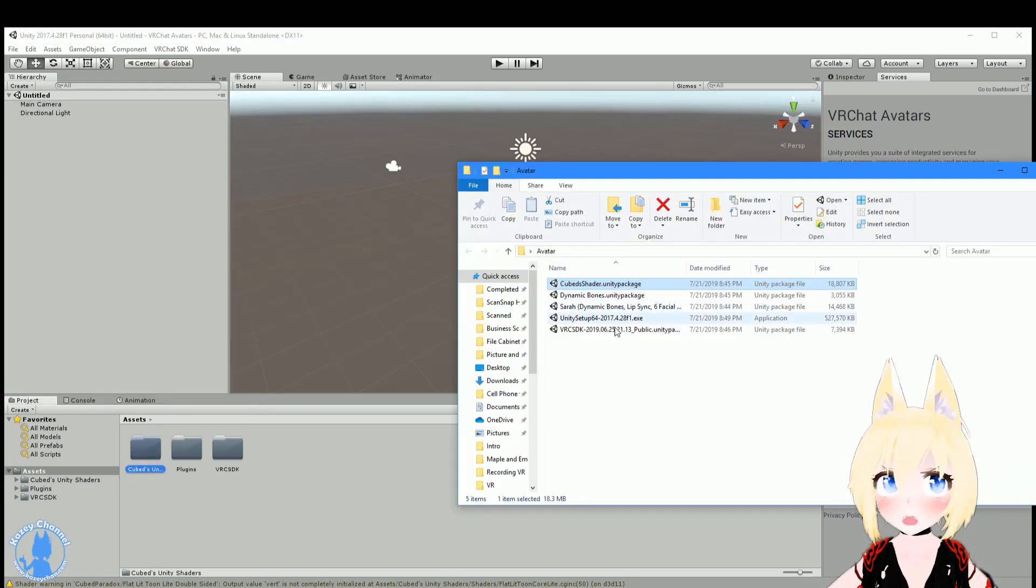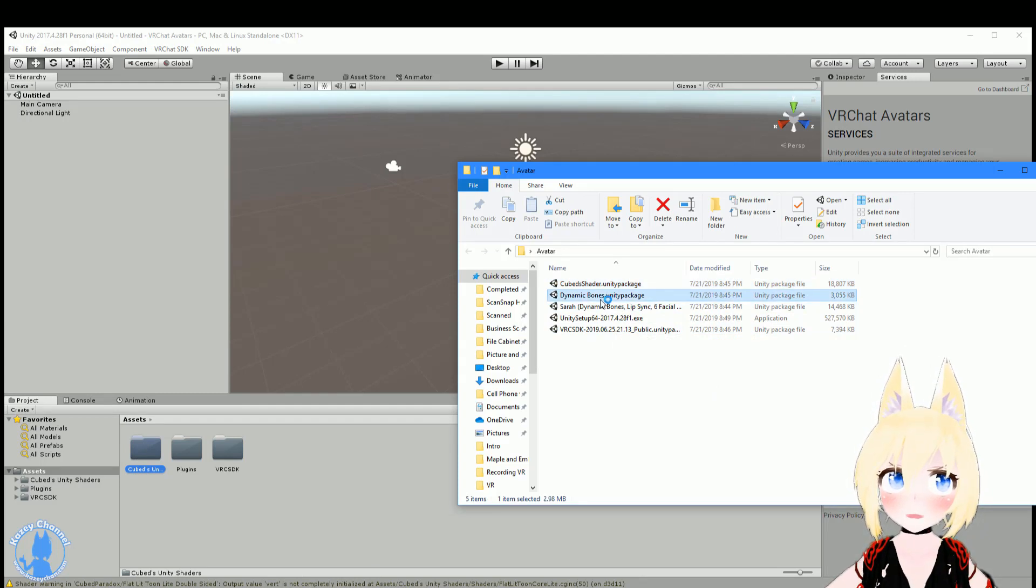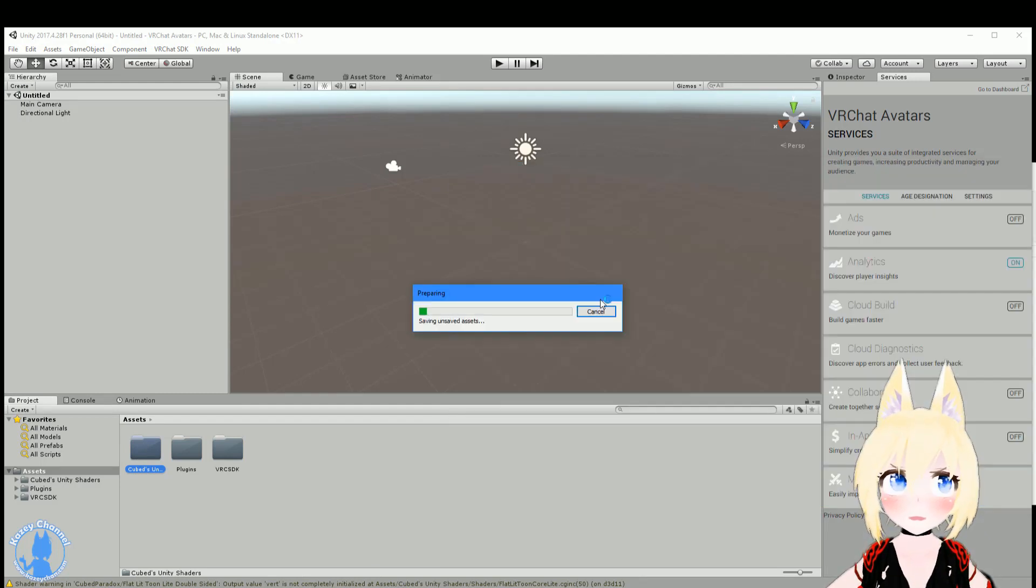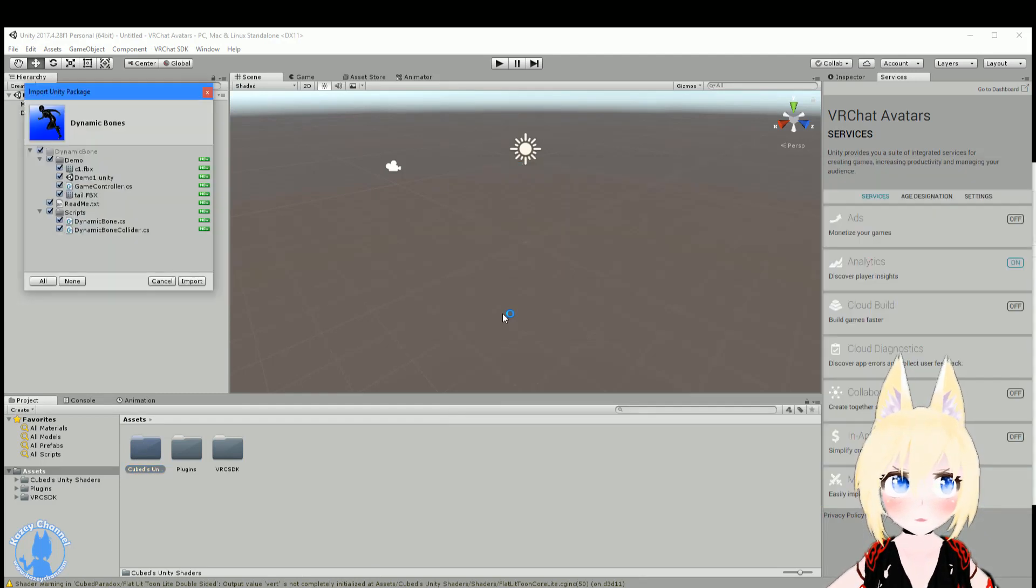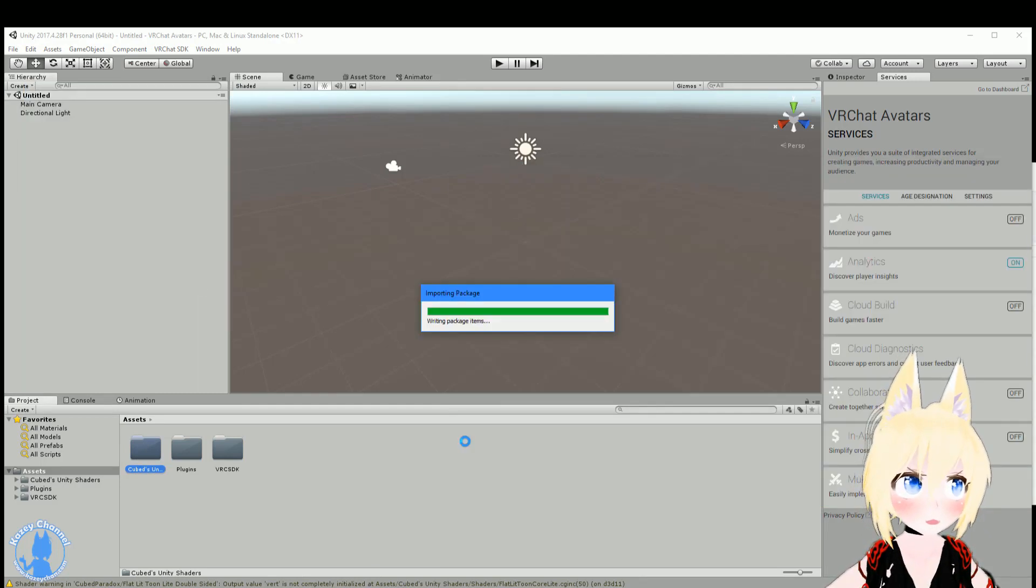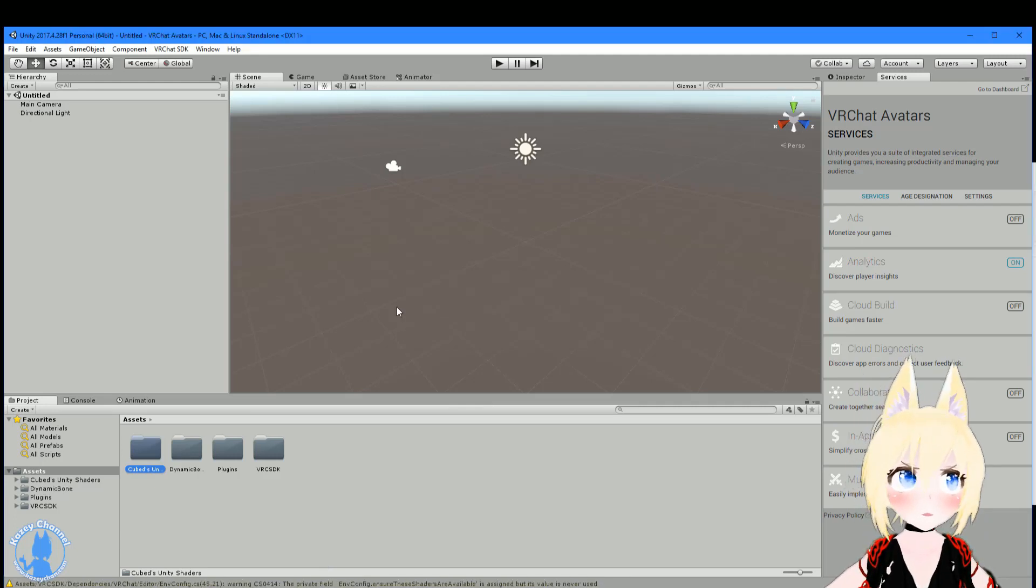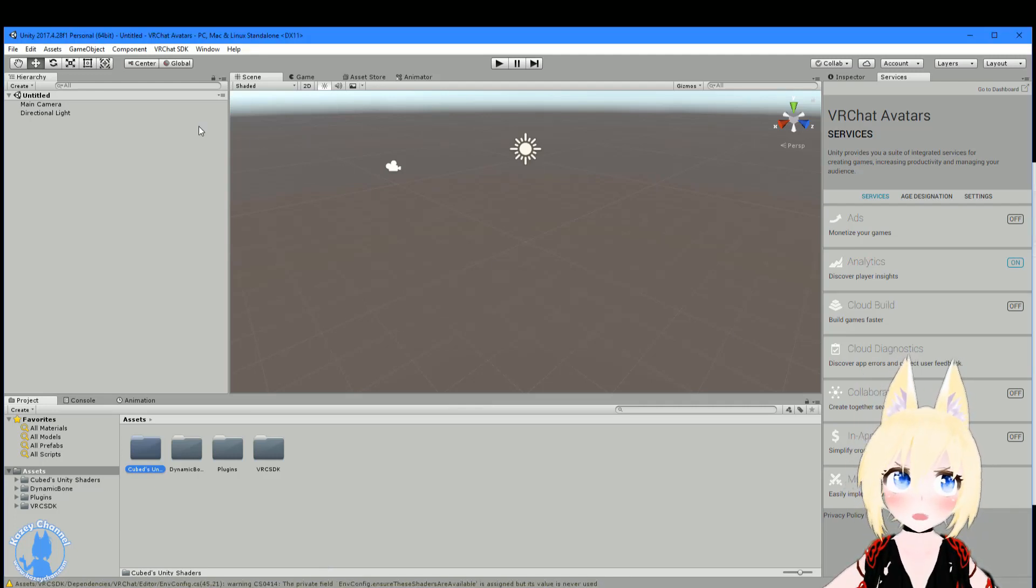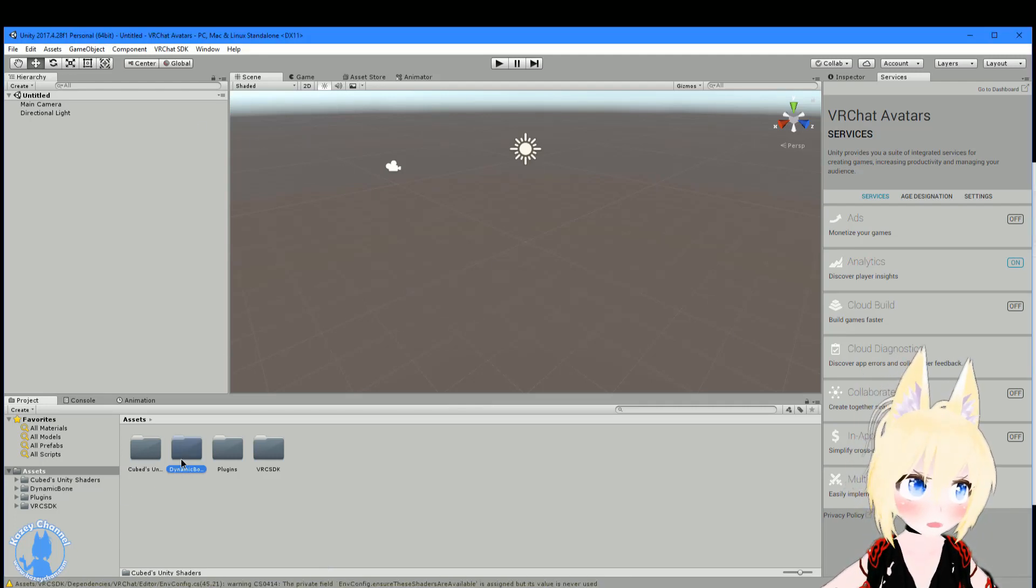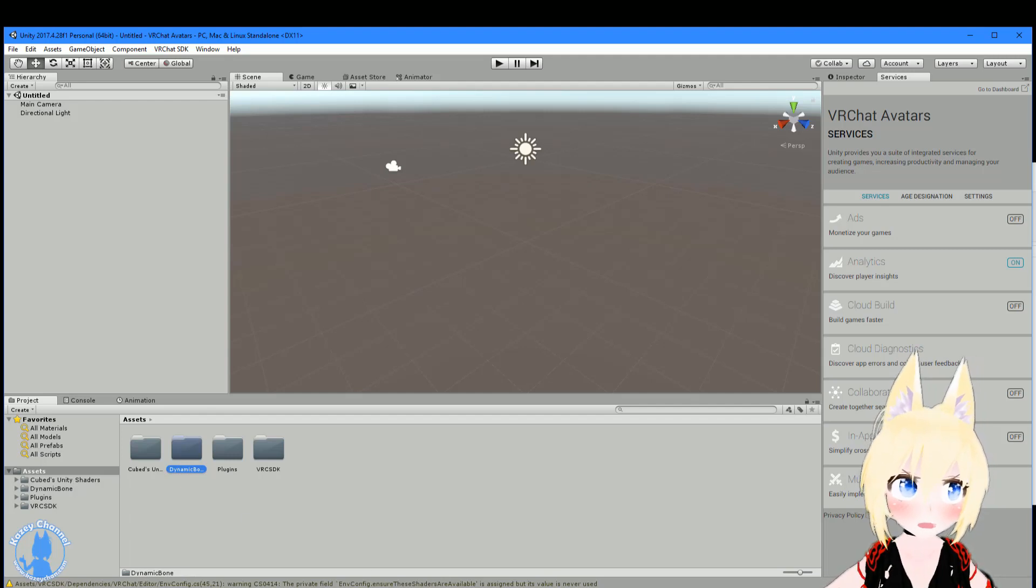Next, we'll import dynamic bones. So just go ahead and press that. Give it a second and import it right in. Alright, so the splash screen popped up again. We closed it. And now we can see dynamic bones is imported as well.